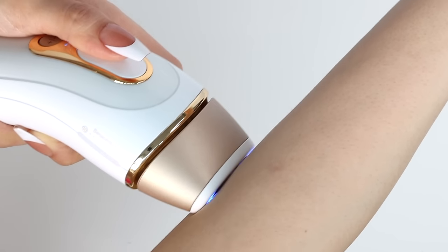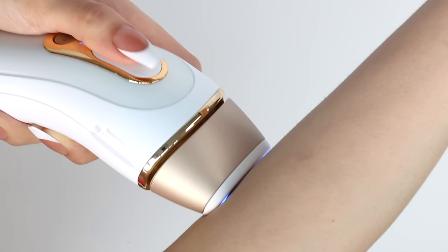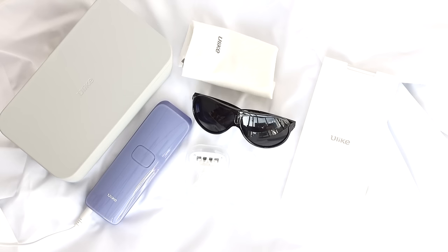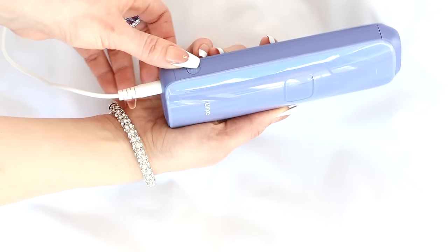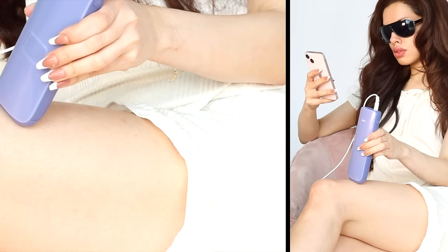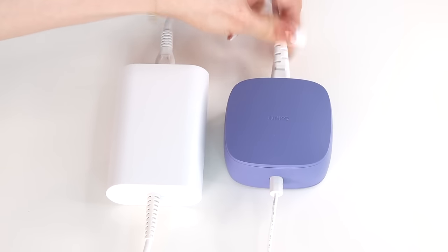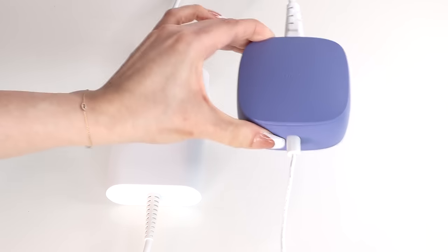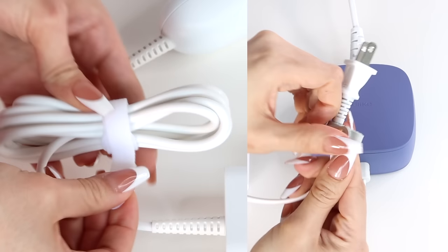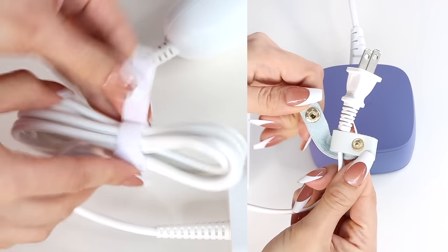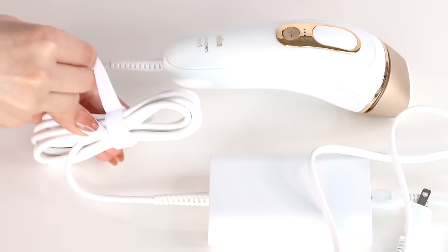What really stands out with the Ulike Sapphire is that everything is really thought out. You have everything that you need and the experience is better. These differences between the two devices go all the way to little details like the cord.